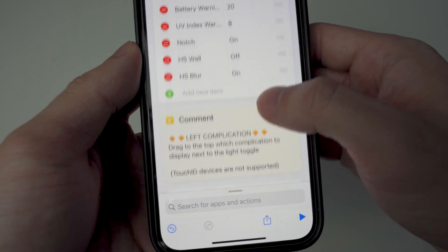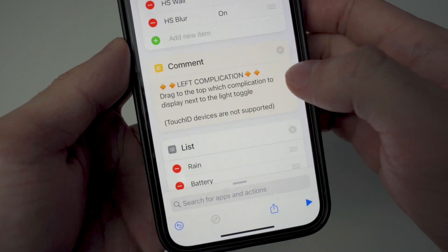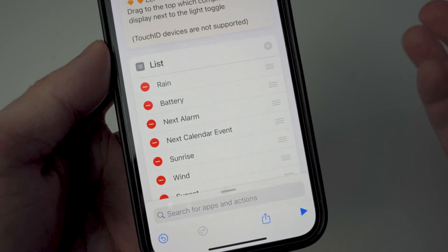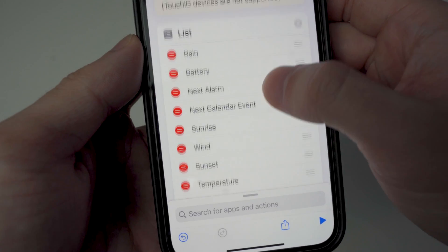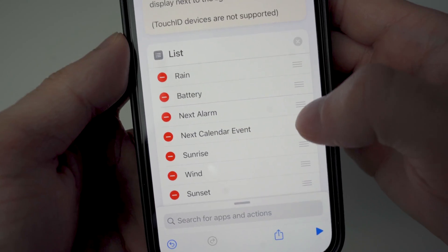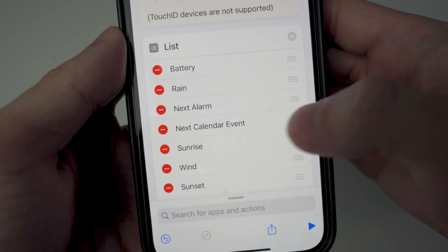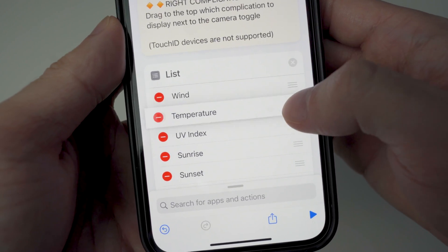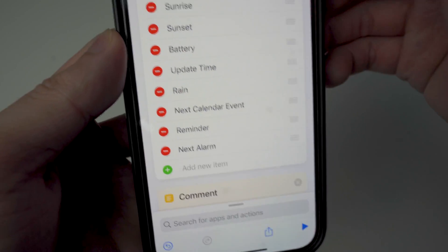If you want to change what's shown on the left complication — where it showed the weather — you just drag whichever option you want to the top. Options include your next alarm, calendar event, temperature, and reminders. I'm going to put my battery on the left complication. Scrolling down to the right complication, it's currently showing wind but I want temperature, so I'll set that now.